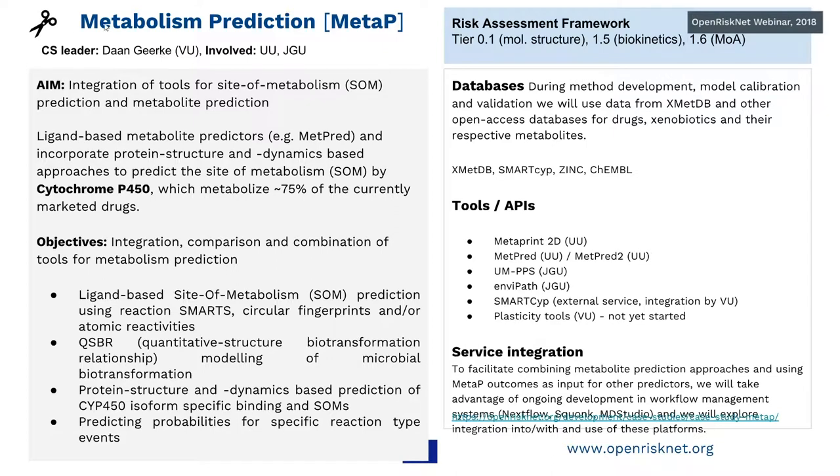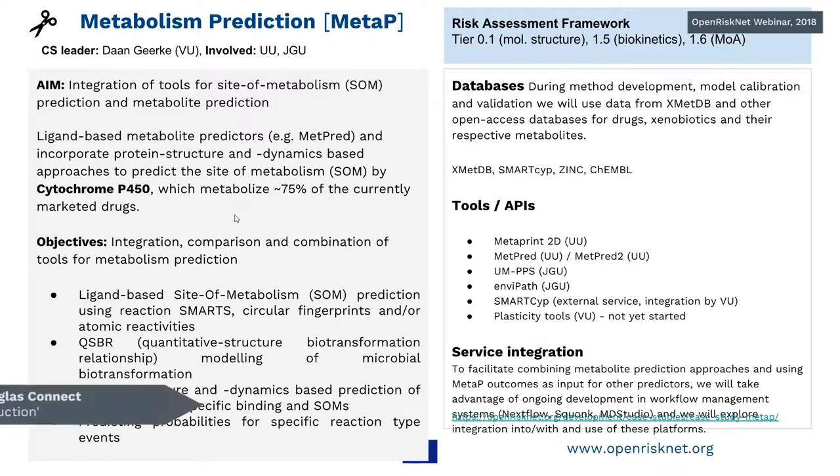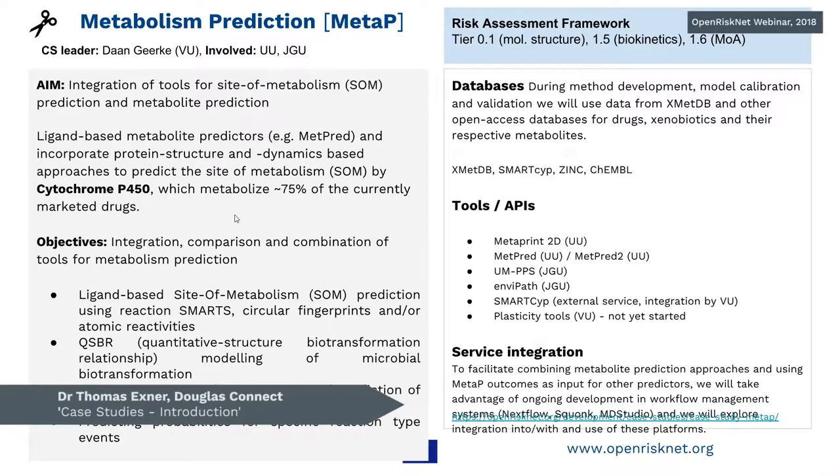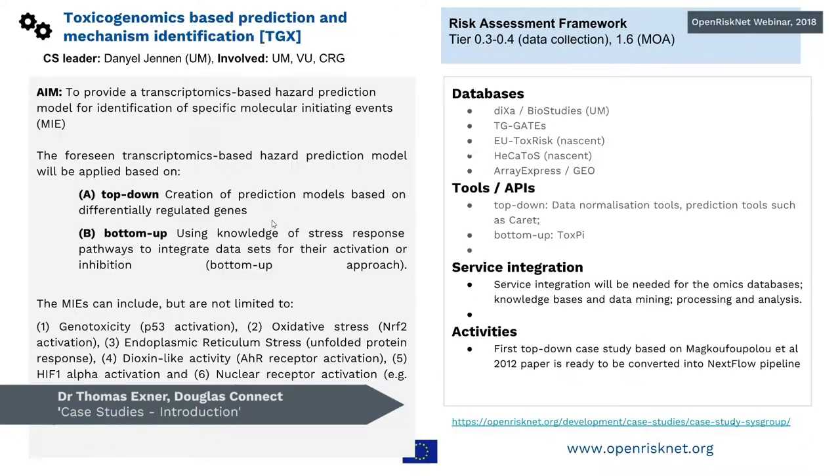The second one, metabolism prediction, is led by Dan Goerke, who is also available here today. And there we combine different approaches and also new approaches like docking and these kinds of things, building that into this case study. This is also an area where we would be interested to work together with associated partners.